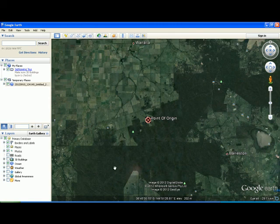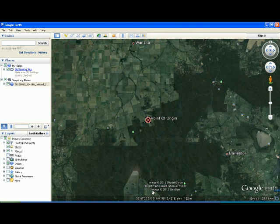To check when an image was taken, use the date on the left-hand side of your screen, not what is shown in the centre. The centre date is the copyright date.